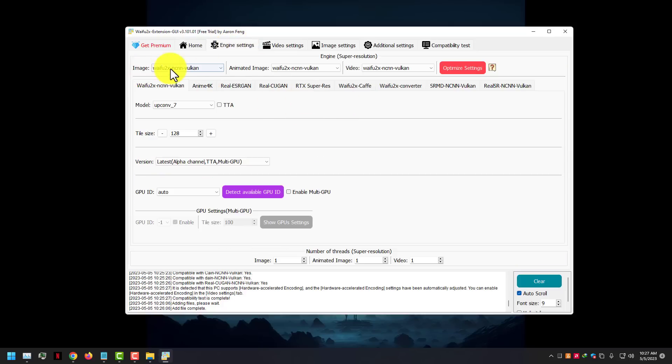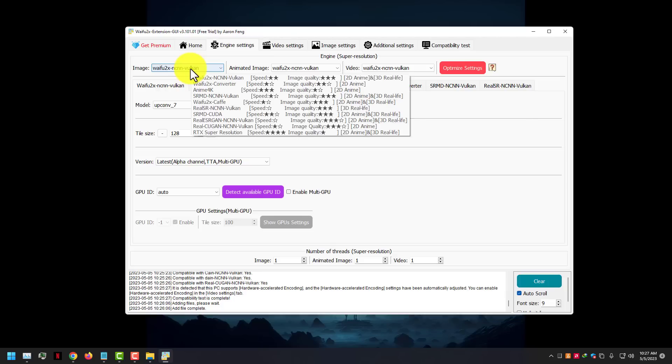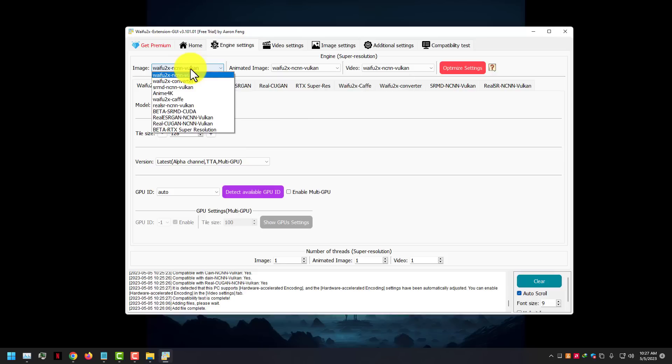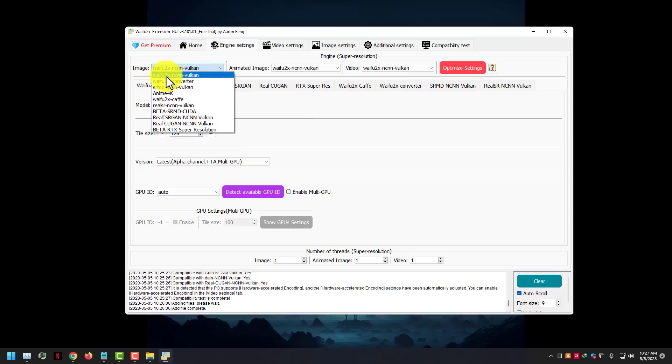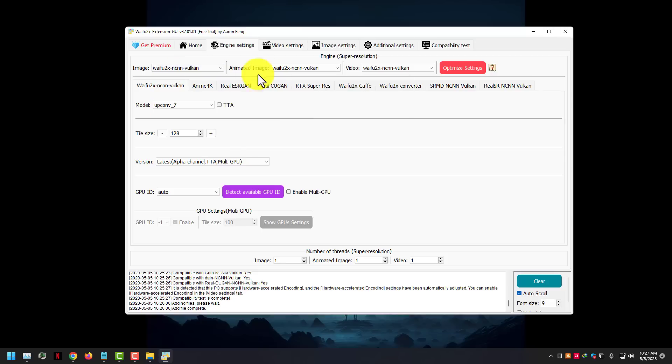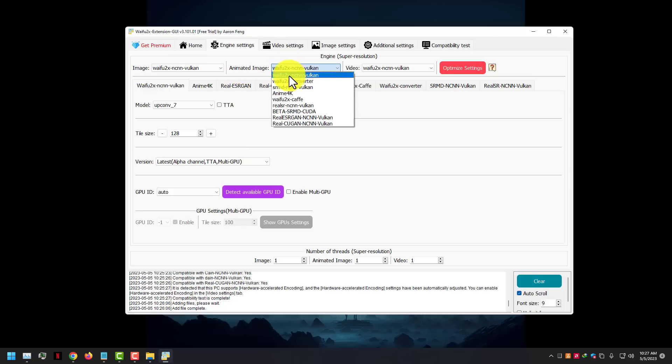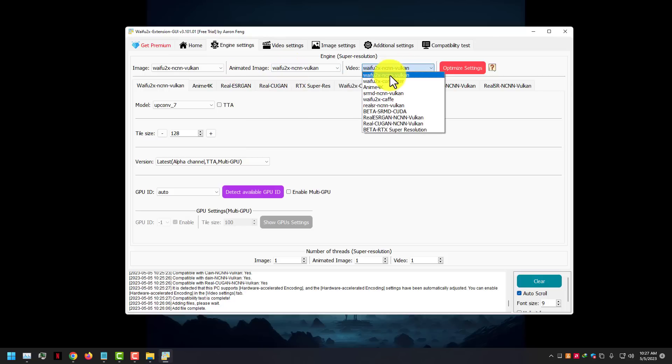Now go to engine settings. Here you don't need any other settings, default settings are good. Here you can use other models too. Some models are slow but quality is best, and some models are fast but quality is normal, and some models have 50-50 results, so it's up to you which model you like. For me, I am happy with default settings.